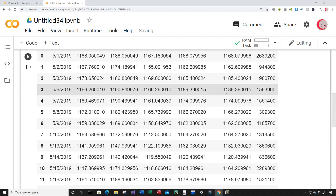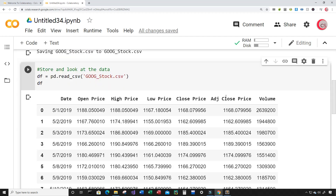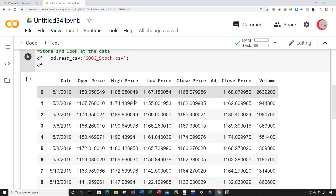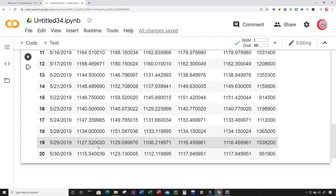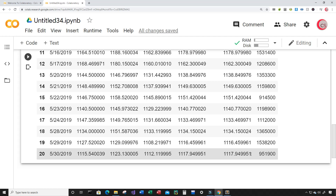The idea for the program is to create three machine learning models that will be trained on this data from index zero to index 19. Then we're going to test the models to see if they can predict the price value for the last row. I'm going to input day 30 and then it's going to try to predict the adjusted close price.